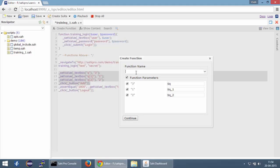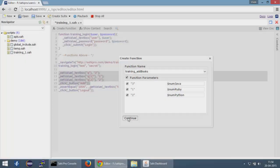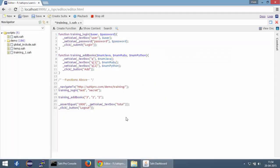Again provide a function name, let's say training_add_books. You can also change the name of the function parameters to suit your needs. So we know that these books are for Java, Ruby and Python. So I can change my variable to have some meaningful name. Again, we click on continue.